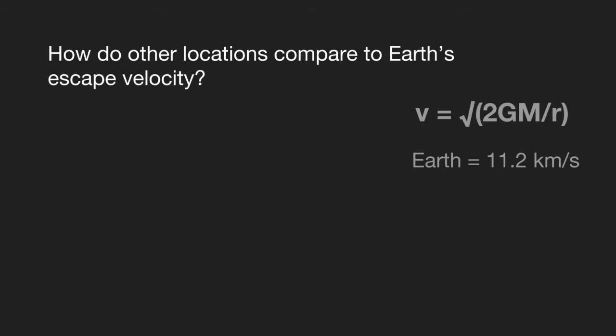And if you look at our equation, since G is going to be a constant, your M and R—your mass of the body, the planet, and the radius of the planet—are going to have a big effect on how the escape velocity looks.